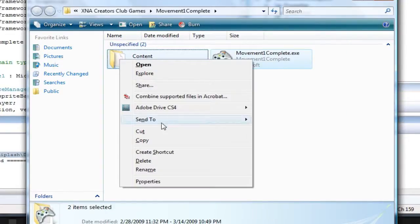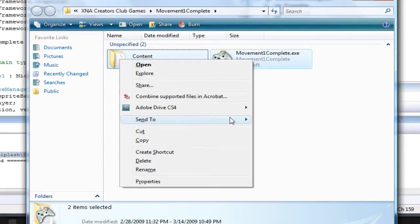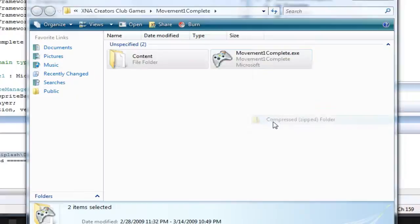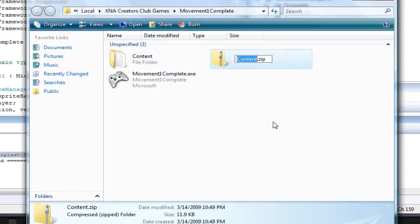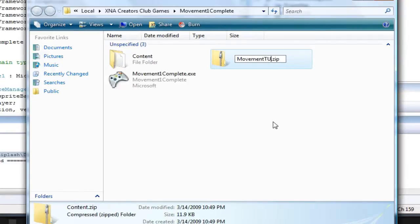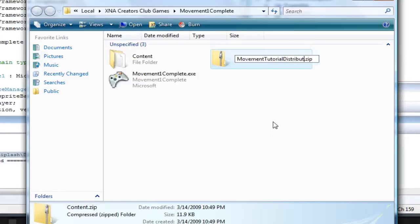Then go to Send To... if it will ever load... Compressed Zip Folder, or however you like to do zip folders. This is a movement tutorial. Movement Tutorial Distributed. Okay.